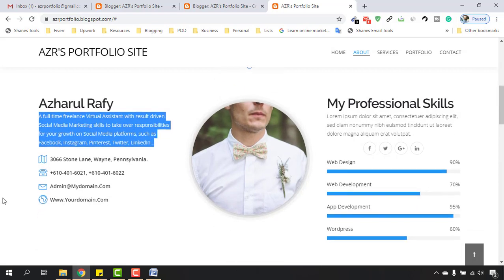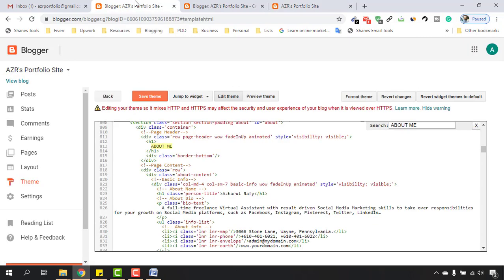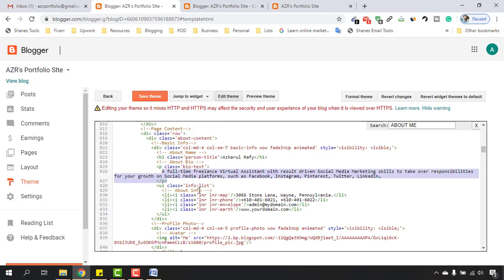It's time to change these locations to our location and then our phone number, email address and website address. Let's just move back here. You will find About Info tag in between this About Me section and our description.